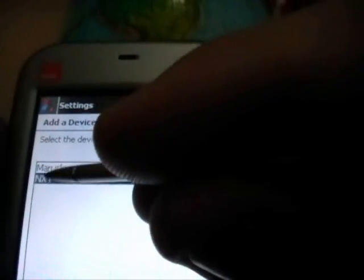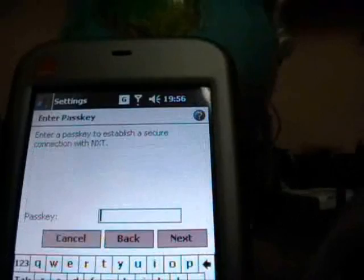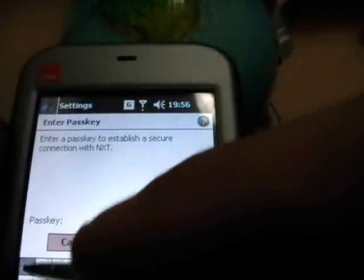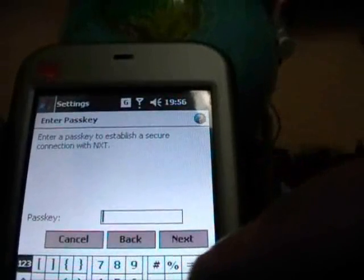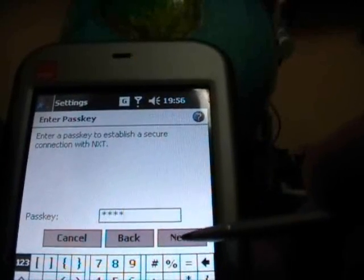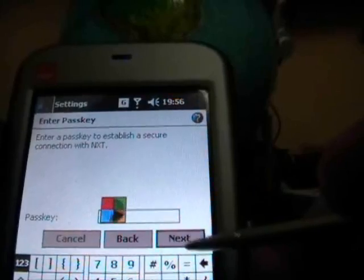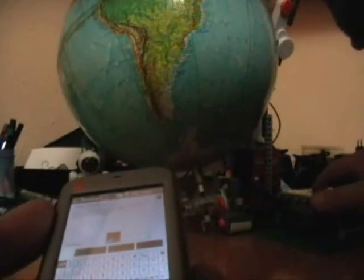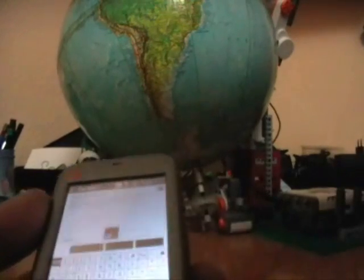Next. Pass key: one, two, three, four. Next. Ok. I confirm the pass key into the MindStore.